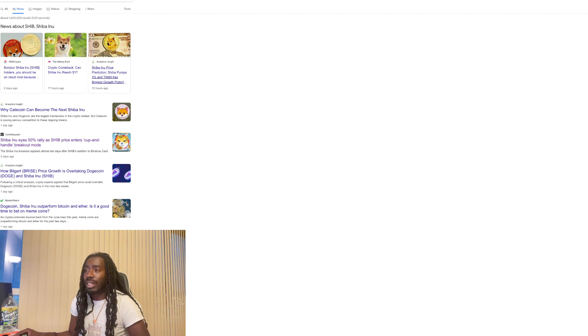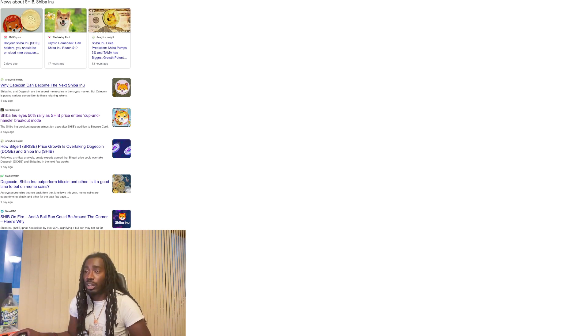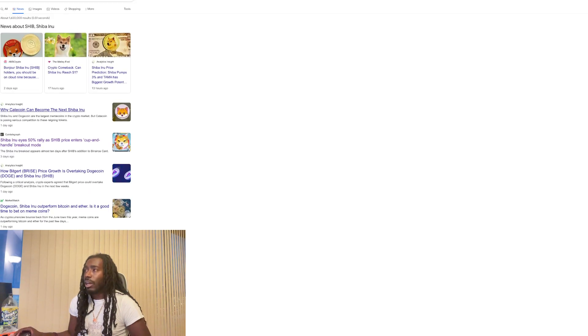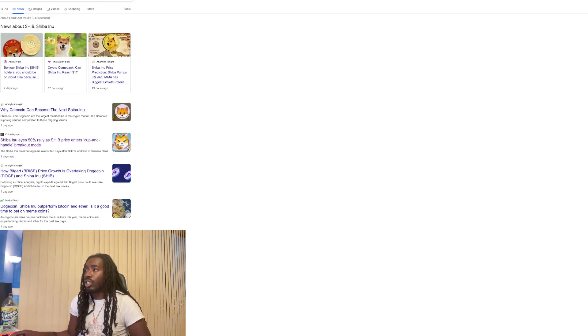Shiba Inu price prediction, Shiba pumps 3% and Tama has biggest growth potential. That's one thing you got to watch out too. A lot of these articles that headline SHIB, a lot of times are just really promoting other tokens. So we try to look for some genuine articles, but it doesn't look like too much today.